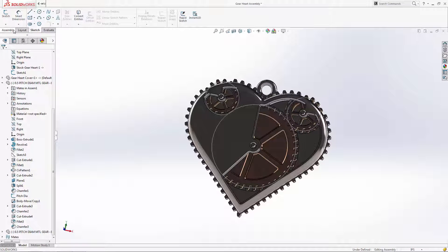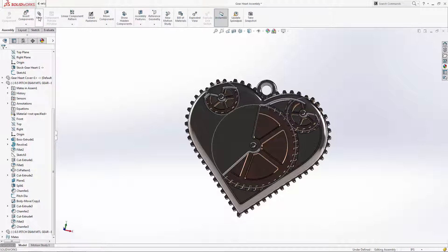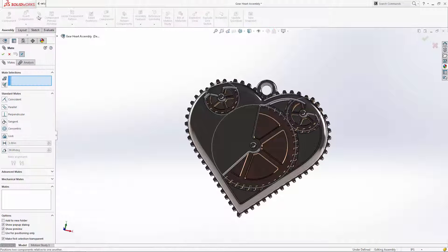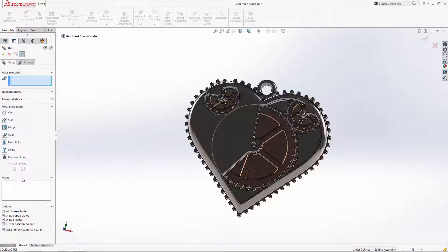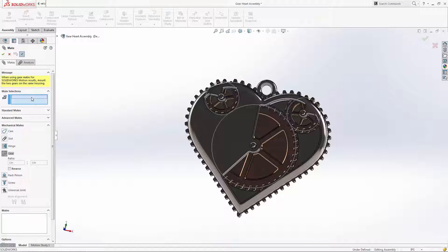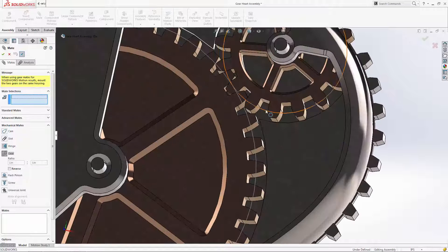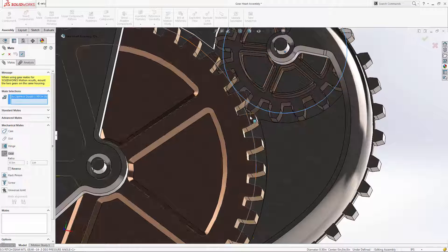Once in the mate property manager, click the arrow next to mechanical mates to expose the options. We're going to create a gear mate and then select the pitch diameter sketches for the gears you want to mate.